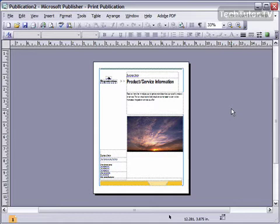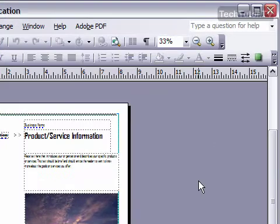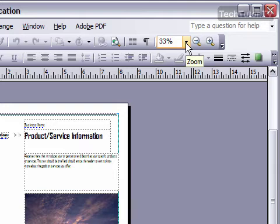There's a quick way in Publisher that you can use to get a closer or a more far off view of your document, and that's by changing the zoom percentage. This is on your standard toolbar and you can see it has a percentage listed in there.